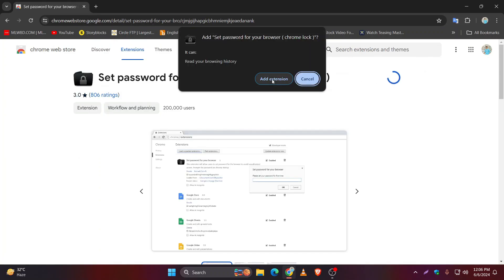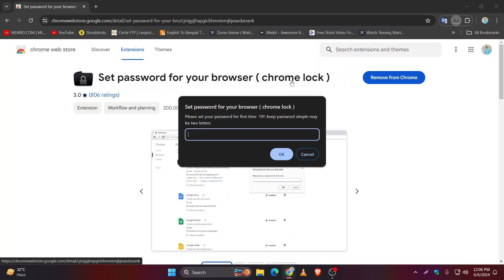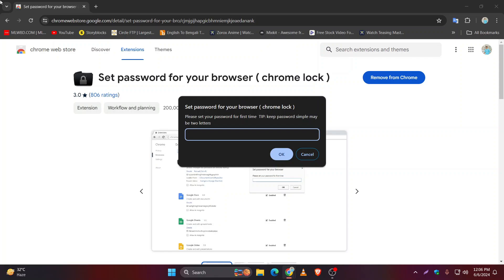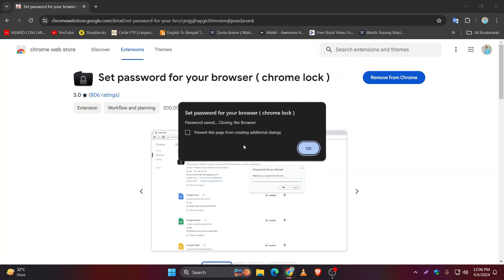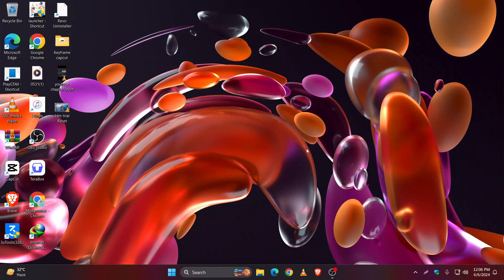Add this extension. After adding this extension, it will ask you to set up a password. Here I am setting a password like 1-2-3-4 and saving this. Click on okay. Now your browser is closed.